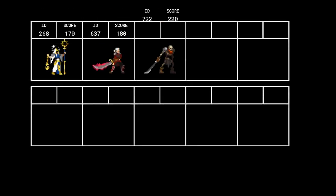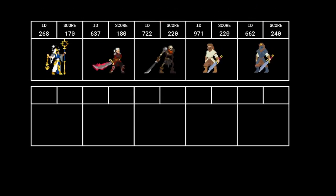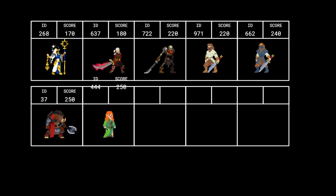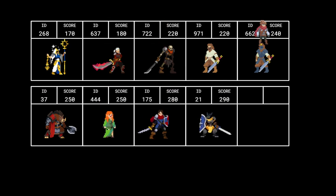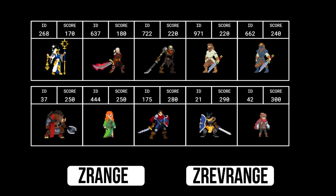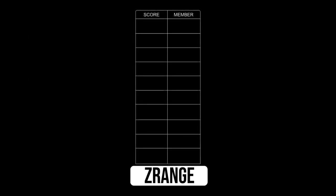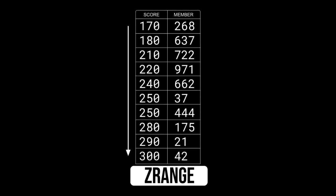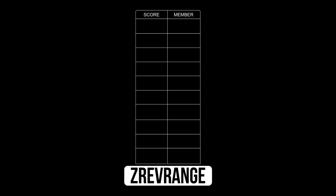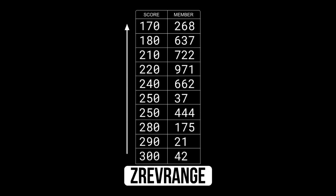Now that we have our sorted set populated with members and their scores, we can access leaders:experience as a leaderboard and glean some interesting information. What if we want to get a list of the top 10 players in the game? There are two commands that iterate over a sorted set in order of score and return the resulting members: ZRANGE and ZREVRANGE. ZRANGE traverses a range from the lowest score to the highest score. ZREVRANGE does the opposite — it traverses from highest to lowest score. So for this use case, it's easiest to use ZREVRANGE.